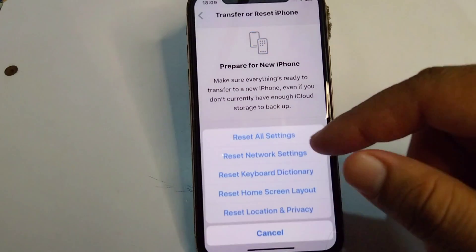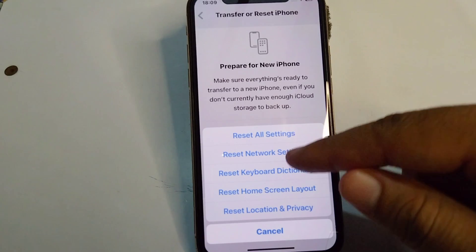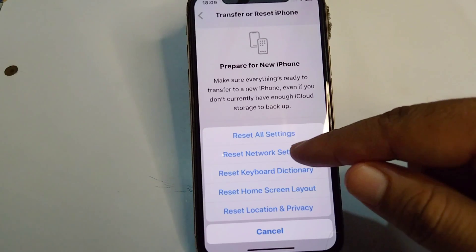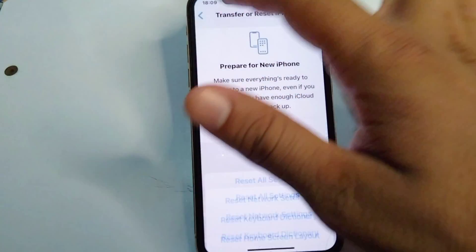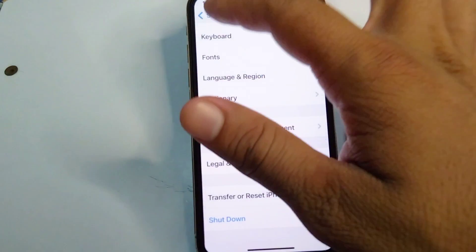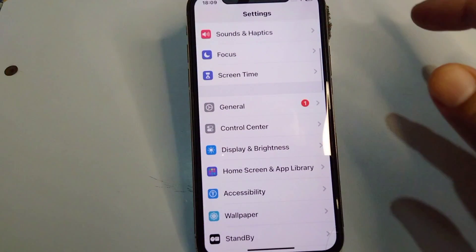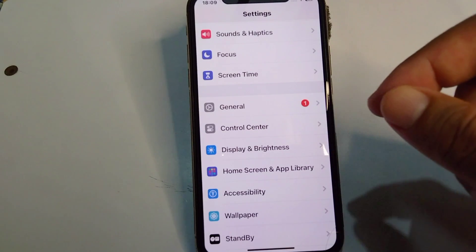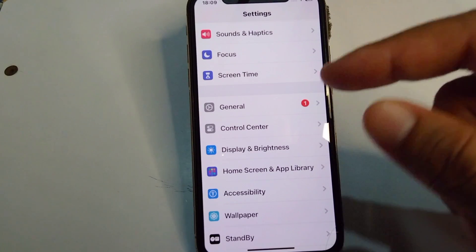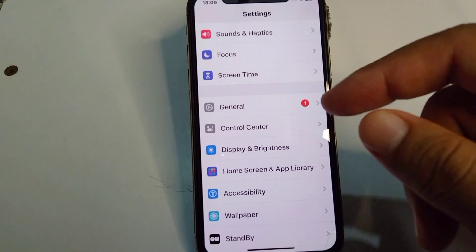Tap on Reset and reset your network settings on your device. After this, go back and check if the problem is fixed. If you are still facing this problem, move on to the next solution.